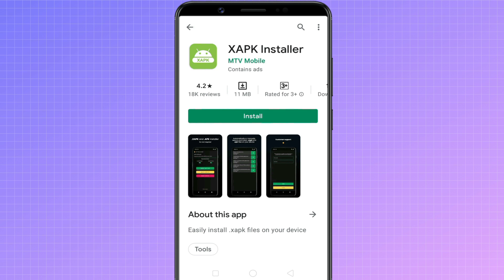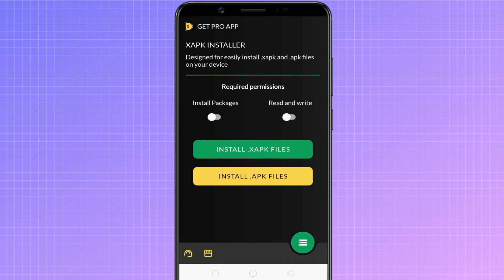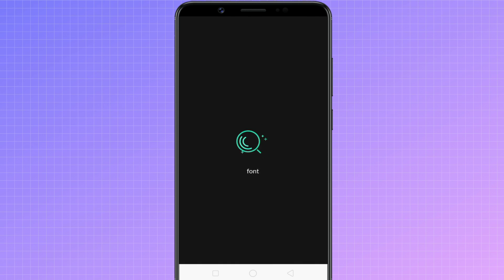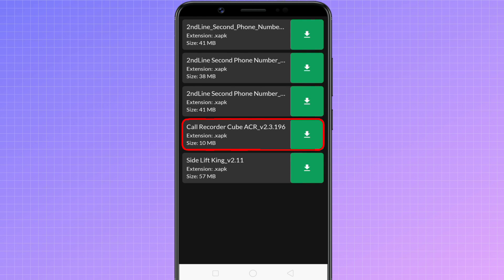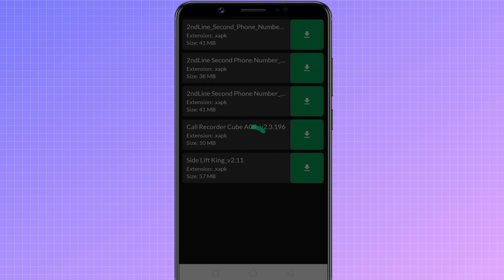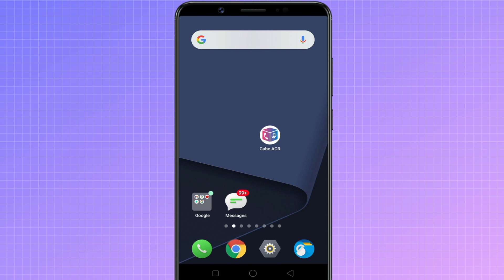xapk installer is a simple app that does all the work for you. Run the application and grant the required permissions. It scans all the xapk files on your phone and SD card. Tap on the xapk file you want to install. It automatically extracts the compressed file and installs the apk file on your android device, so you do not need to manually copy the obb file like the previous method.